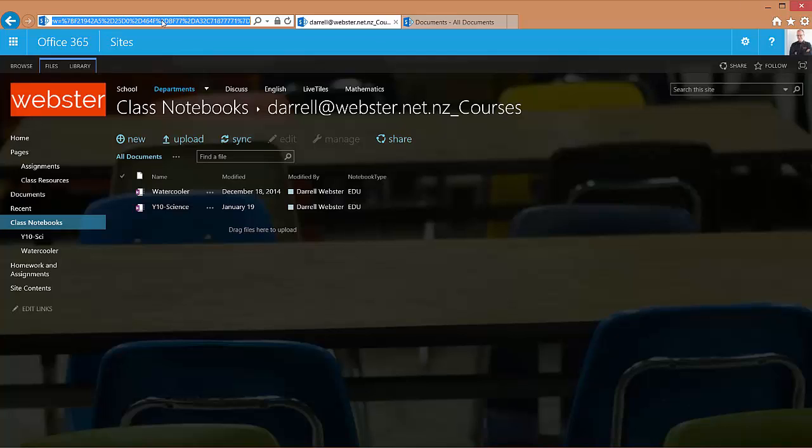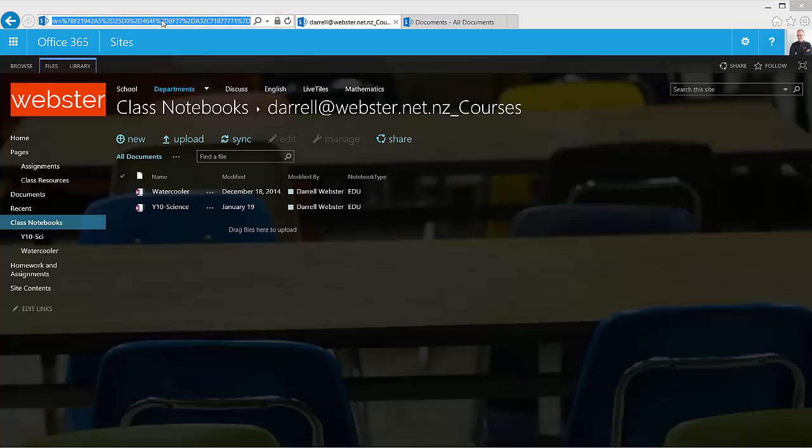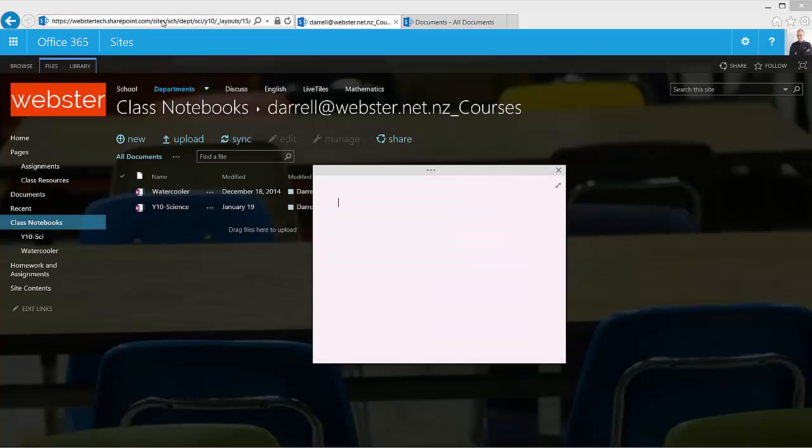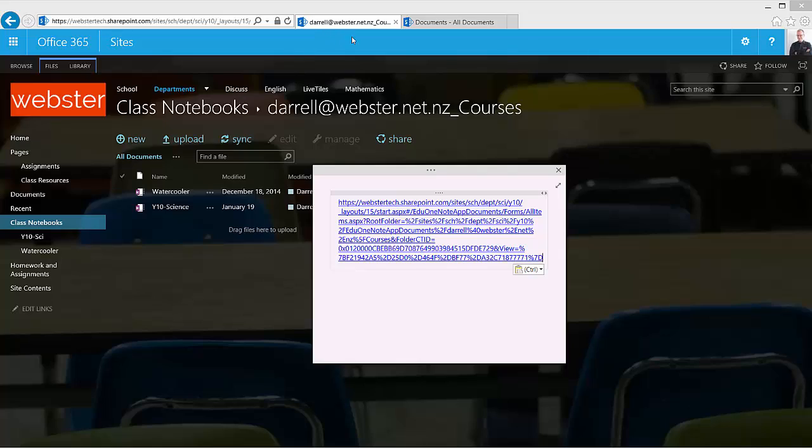The notebook that I'm going to work with is the Year 10 Science Notebook. So I'll copy this link out of the address bar and just fire up a quick note with OneNote. And yes, as you can see, it's quite long and ugly looking.